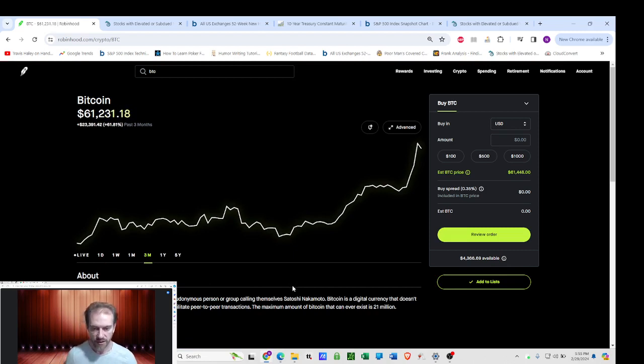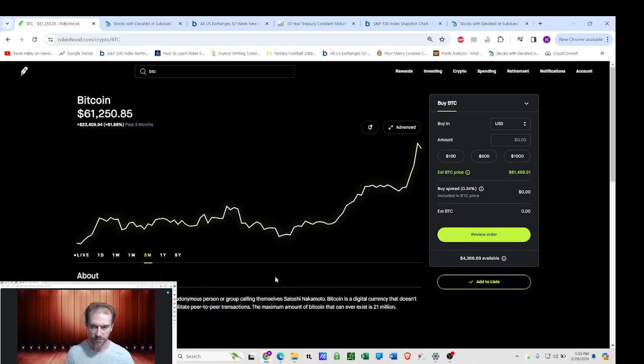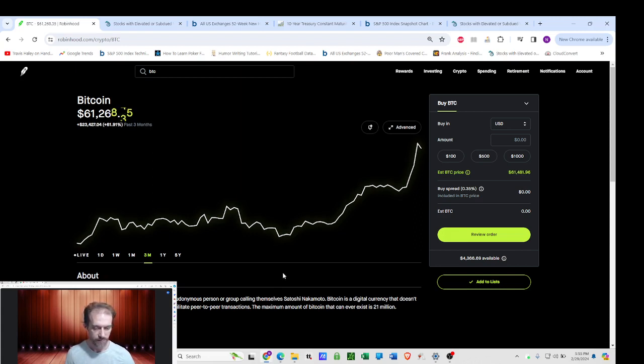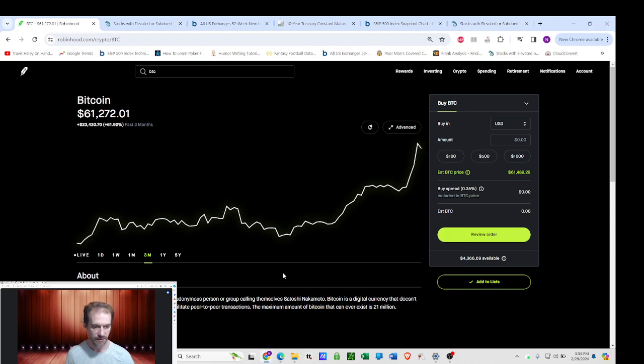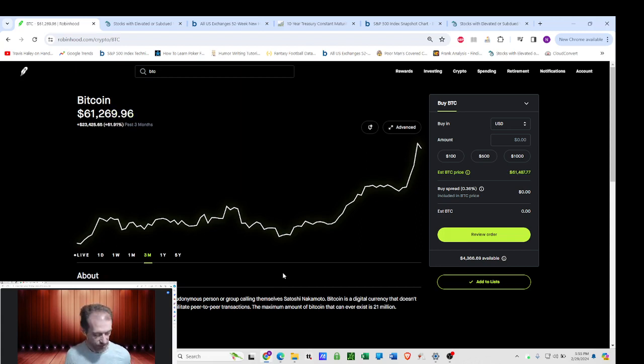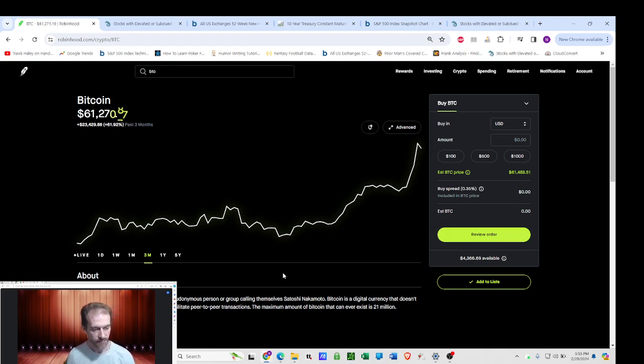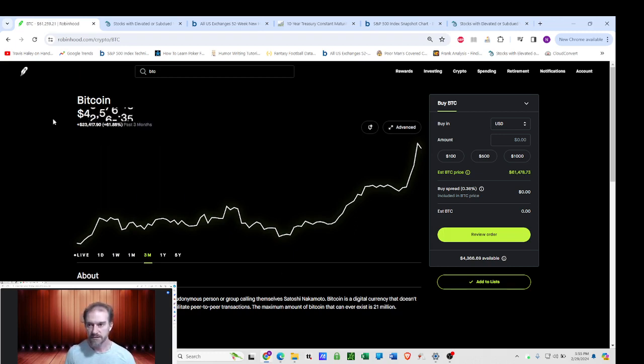Now, when the next bear market hits, MicroStrategy will probably crash harder than Bitcoin, but I'm following the stock-to-flow model. That's my base assumption. Models can always be wrong, but it's just to inform, and it's wild.